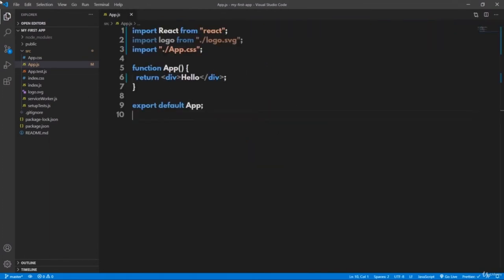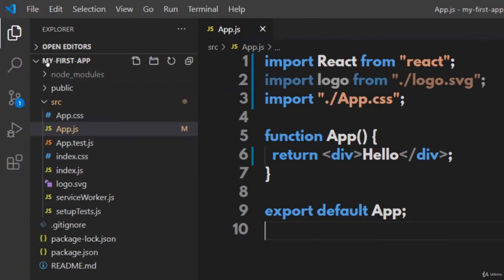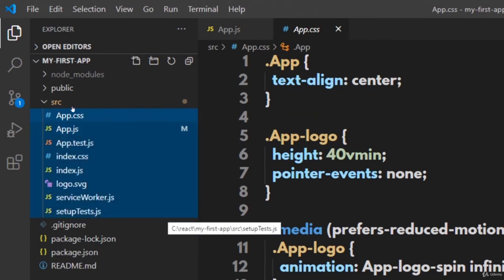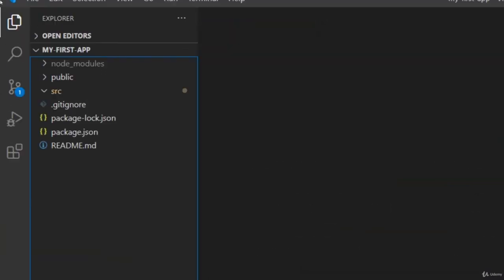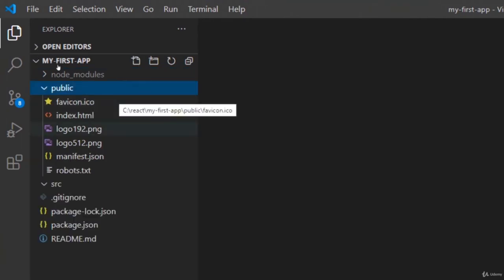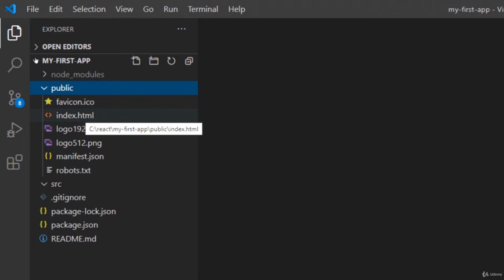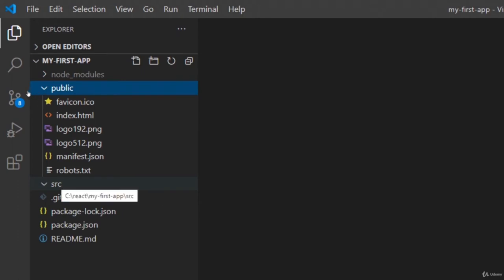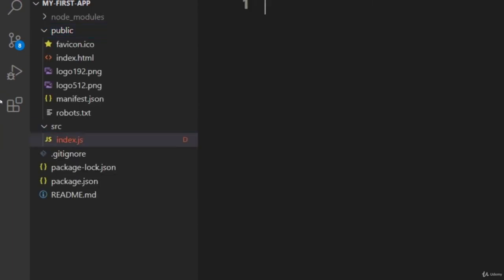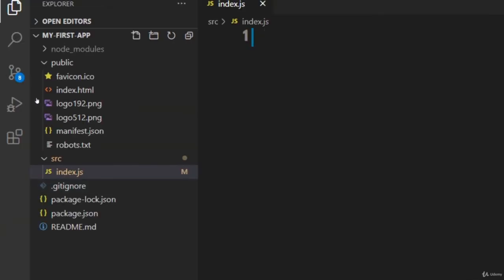Now let's try to build the same application from scratch without using any predefined files. Select all the files of the src folder and delete them. Now the src folder is empty, but all files in the public folder exist as before, mainly the index.html file. The React compiler expects a file called index.js in the src folder, so let us create index.js — right-click on src, new file, filename is index.js.